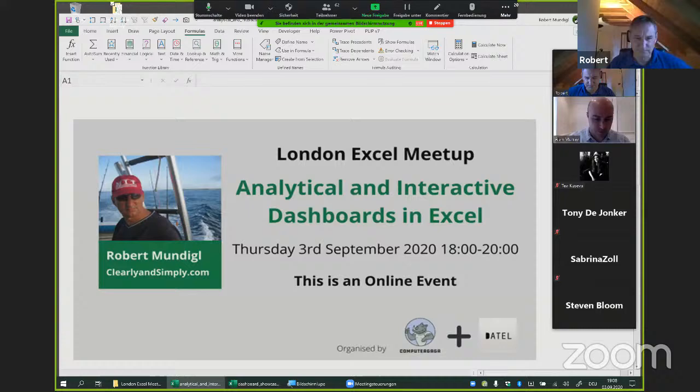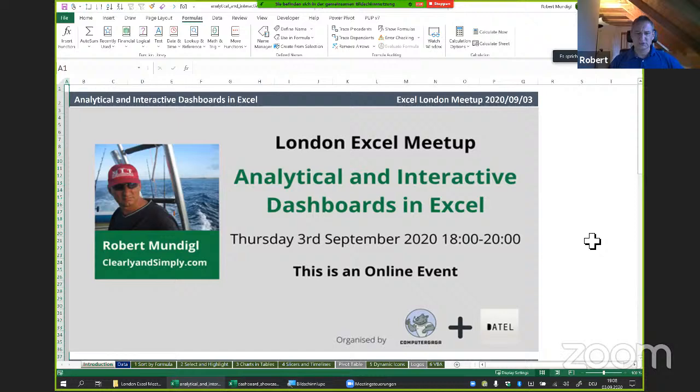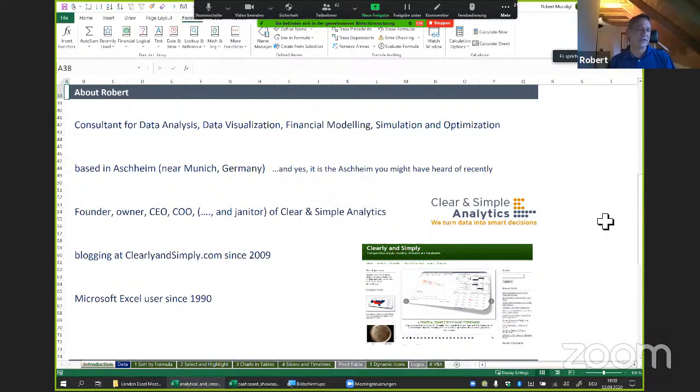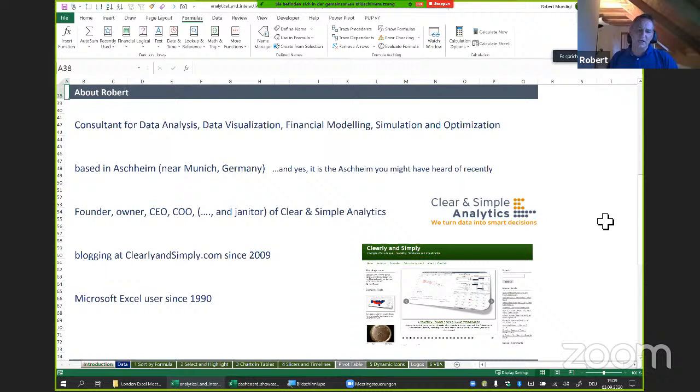Robert introduces himself: he's a business intelligence consultant for data analysis, data visualization, financial modeling, and simulation optimization. He's based in a small village close to Munich called Ashheim — it may have been in the Financial Times recently due to the Wirecard financial scandal, though he has absolutely nothing to do with that. He has a small company called Clear and Simple Analytics where he is, as he puts it, the founder, CEO, COO, IT support, and also the janitor — he's the only employee.